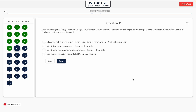Question 11. Susan is working on web page creation using HTML where she wants to render content with double space between words. Which of the below will help her achieve this? Option A: It is not possible to add more than one space between words in HTML. Option B: Add &nbsp; to introduce spaces. Option C: Add non-breaking space. Option D: Add two spaces in HTML. The correct answer is Option B — add &nbsp; to introduce spaces between the words.